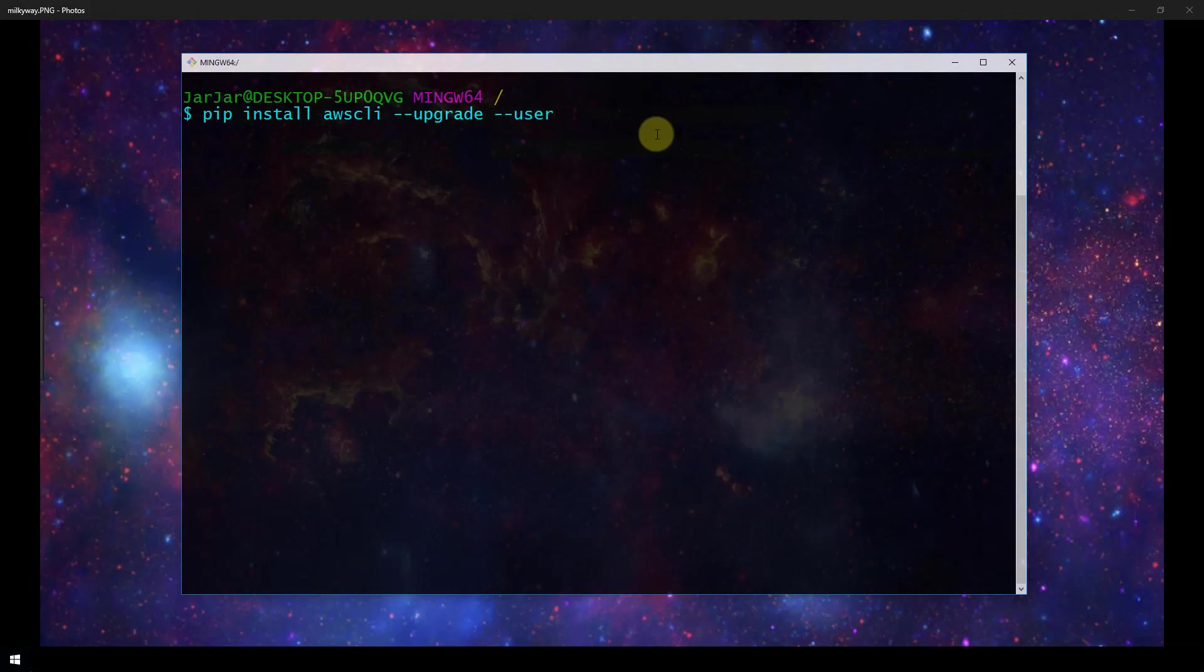Now if you already have pip in a supported version of Python installed then you can install it in this same way. In this command the upgrade option tells pip to upgrade any requirements that are already installed and the user option tells pip to install the program to a subdirectory of your user directory to avoid modifying libraries used by your operating system.